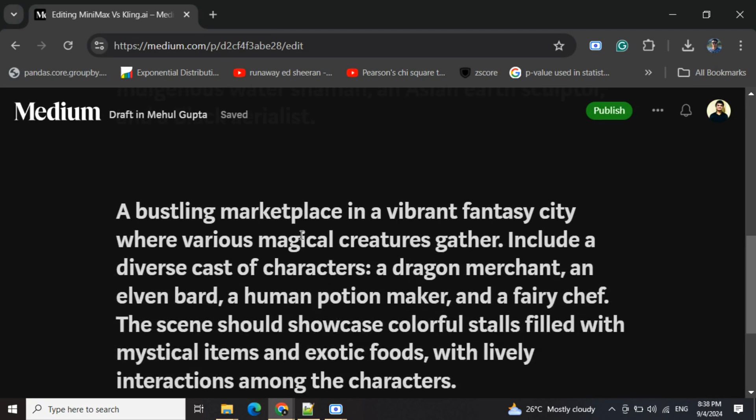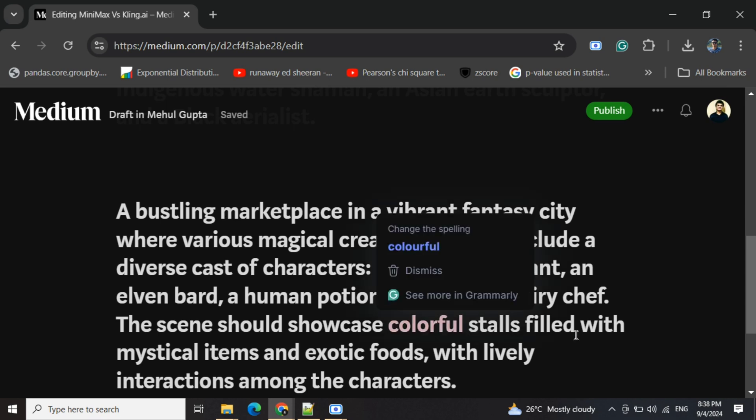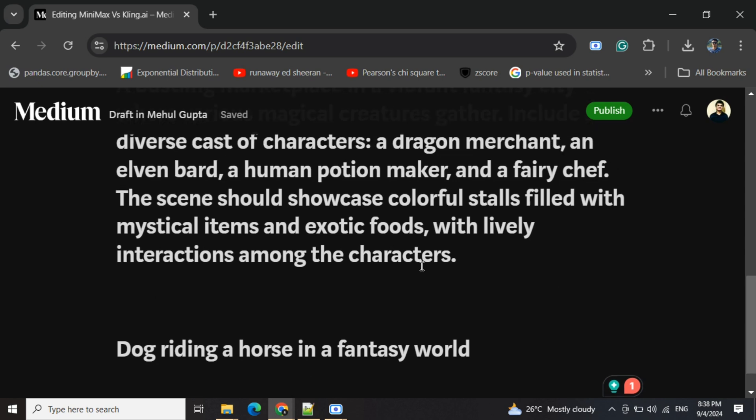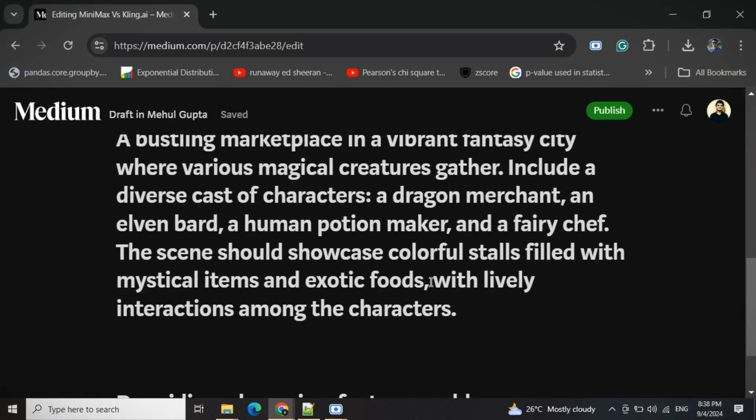Now going to the third prompt: a bustling marketplace in a vibrant fantasy city where various magical creatures gather. Include diverse cast of characters - dragon merchant, elven bard, human potion maker, fairy chef. The scene showcases colorful stalls filled with mystical items and exotic food with lively interactions among the characters.